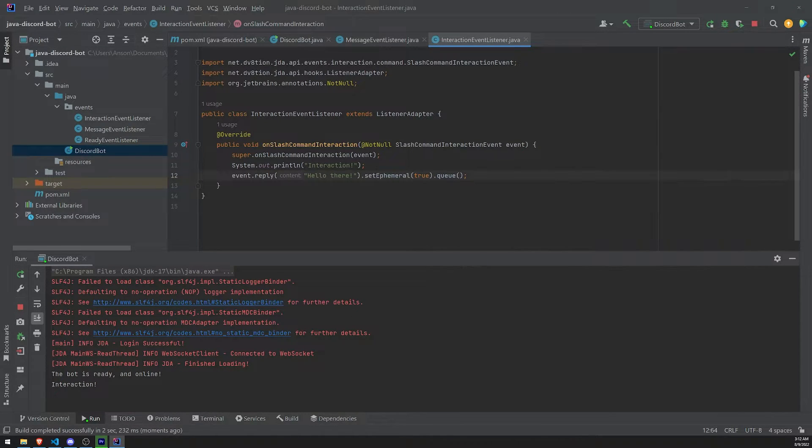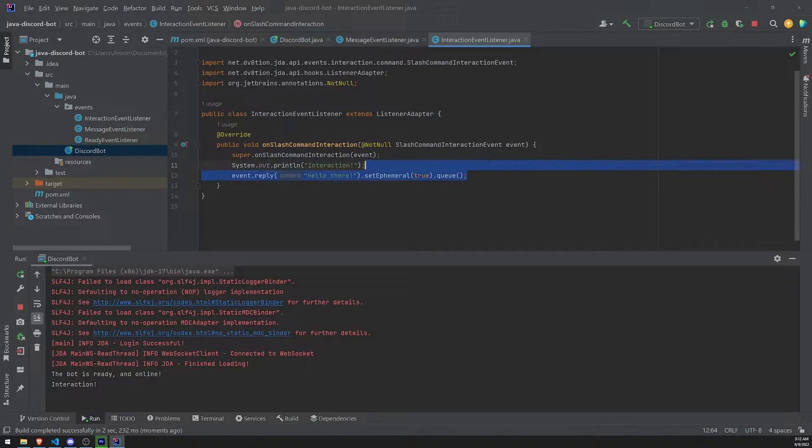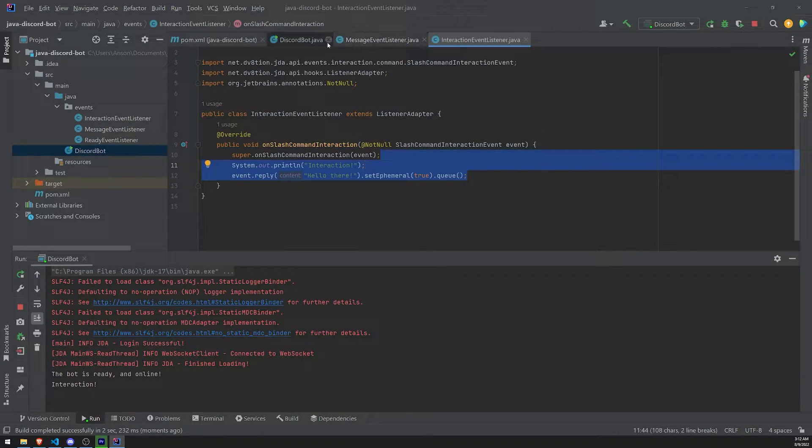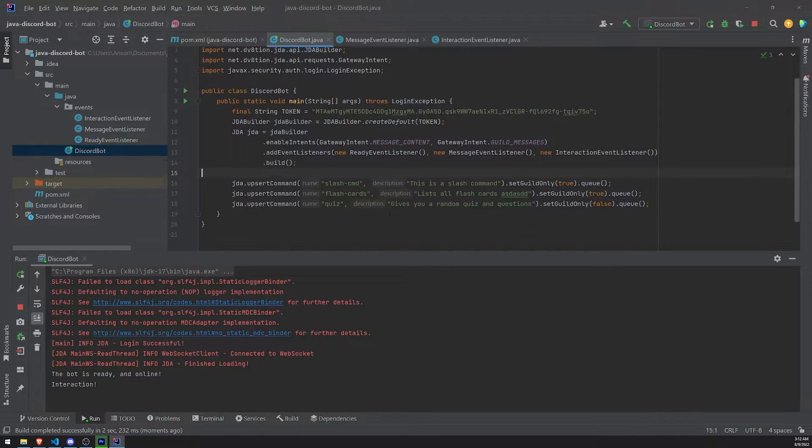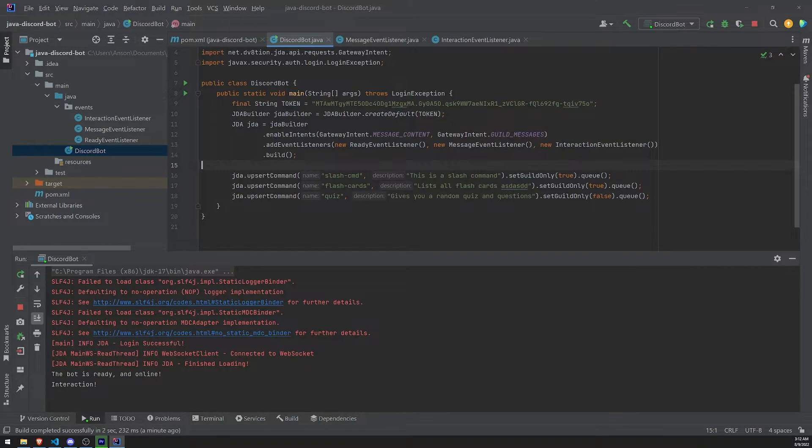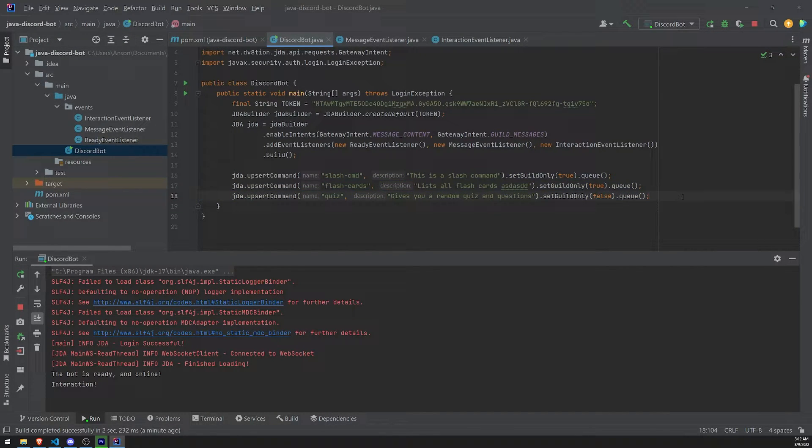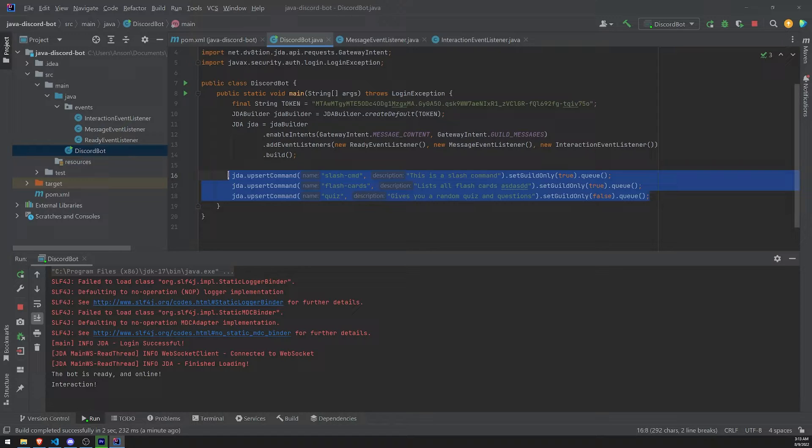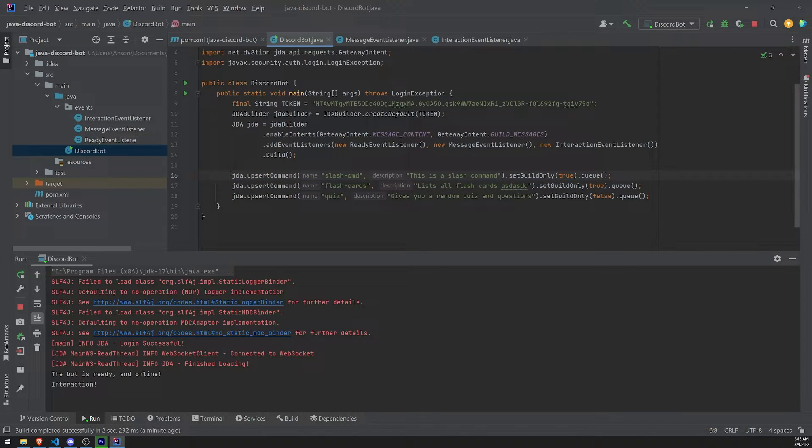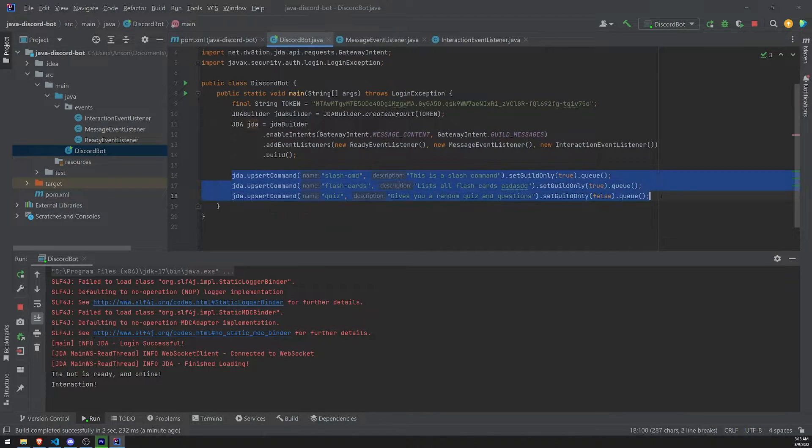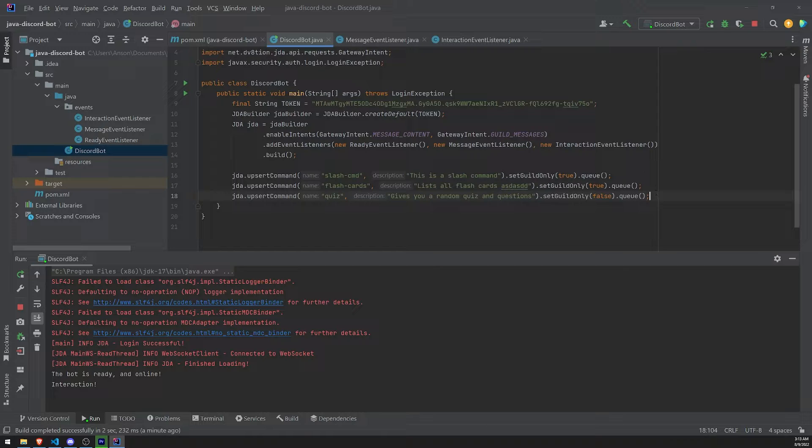So that's how you can reply to a slash command. Okay. But we have multiple, right? Like if you look at our code, we have created three slash commands. Okay. How do we actually ensure that each slash command gets its own custom interaction? Well, that's pretty simple.